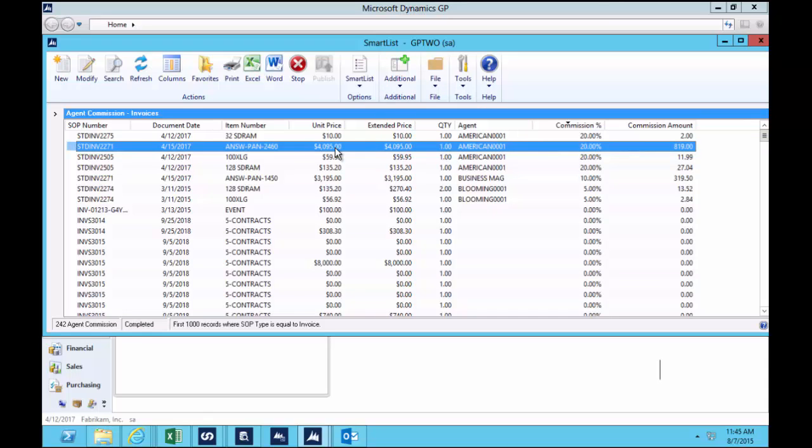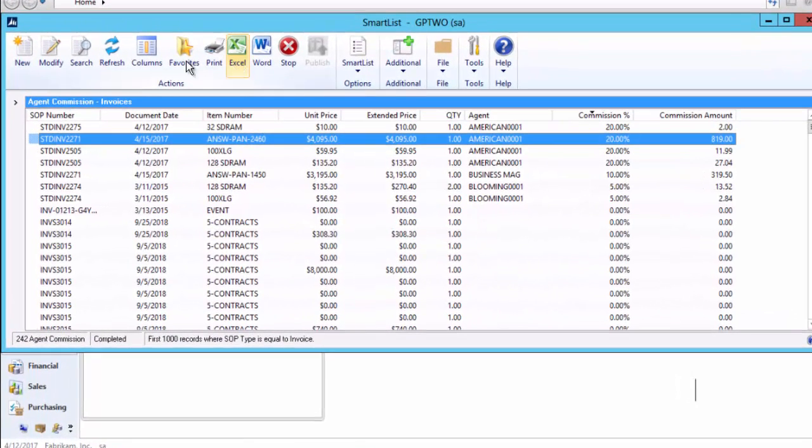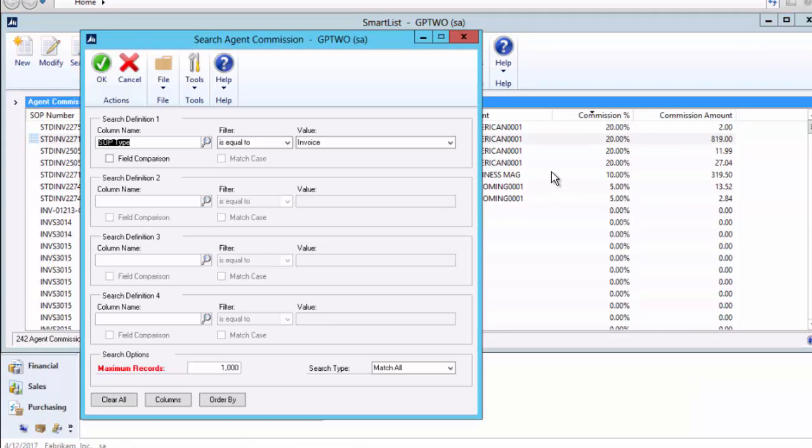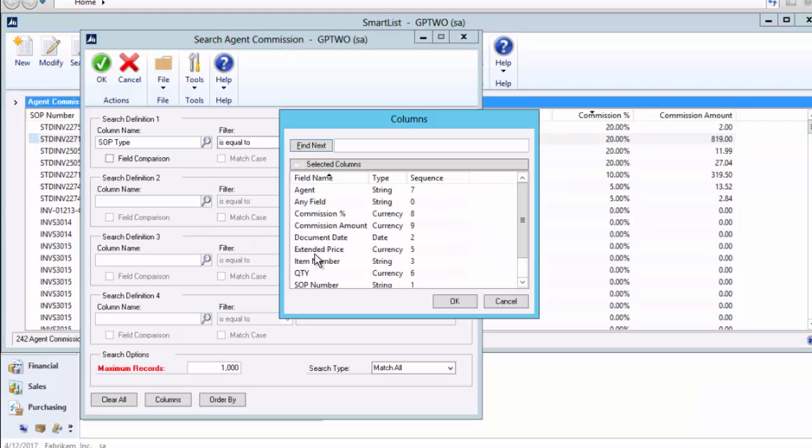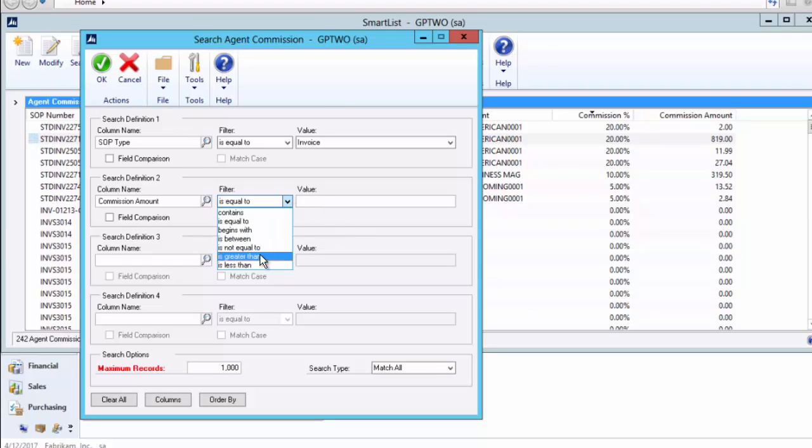Now I don't want to do it for anybody that I don't have an agent or a commission for, so firstly I'll filter my data, which is what every Dynamics GP user knows how to do. I'll filter the commission amounts greater than zero and we'll filter out all the junk from this SmartList.